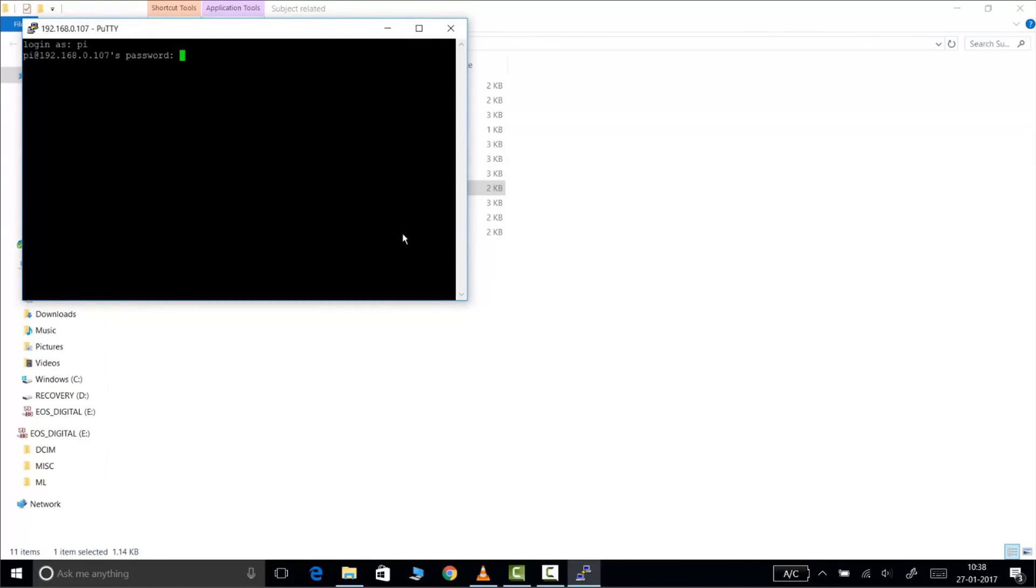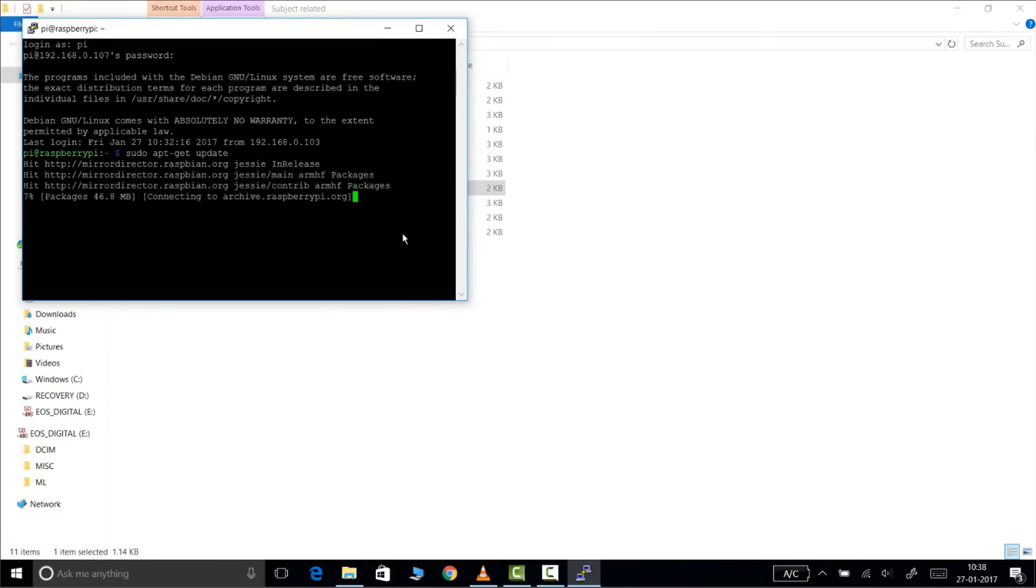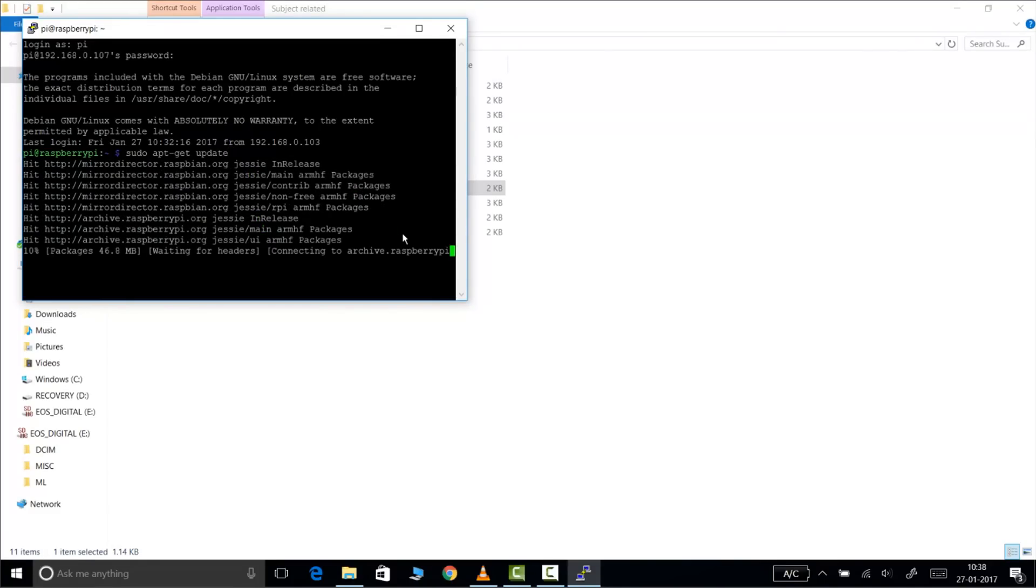Login with your username and password which is pi and raspberry by default. Then update your system by the command sudo apt-get update and press enter. It will take some time.